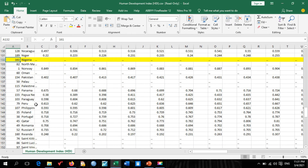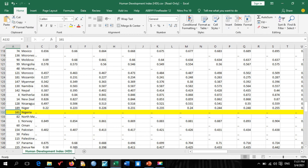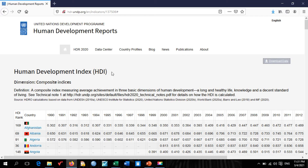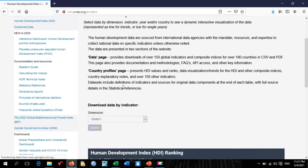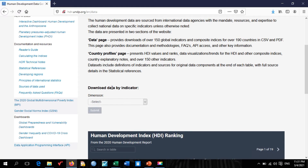Let's go back and download another dataset from this web link. You don't need to click anything else — just click 'Data Center' to return to the first page, where you can check out other data you want to download.